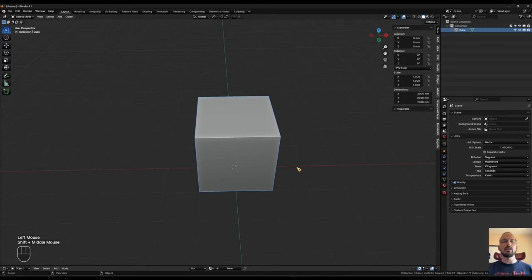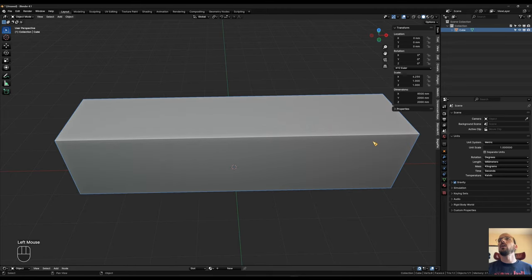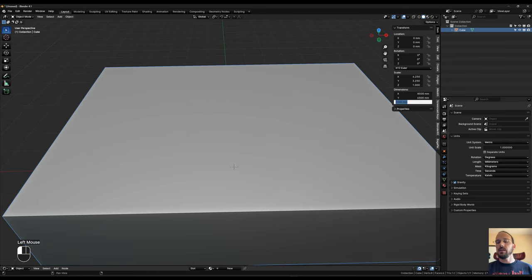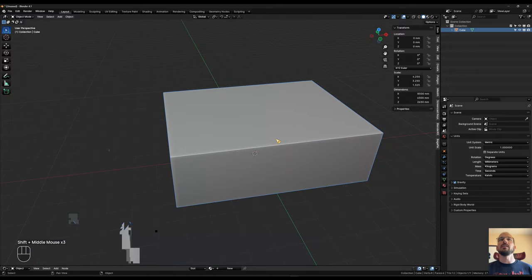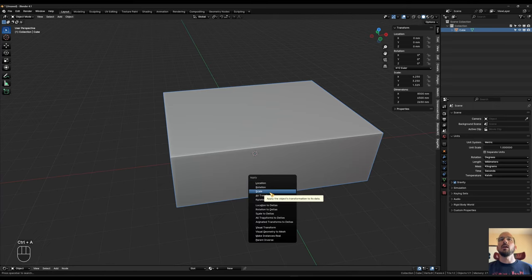Let's size this cube fairly large — imagine we're in an open floor space where the living room or dining room is one big room. We'll make this 8500 on the X axis, 6500 on Y, and 2650 on Z. As a good rule, whenever you change size in object mode, apply the scale — you can see it's completely out of whack. So hit Ctrl+A and apply the scale.